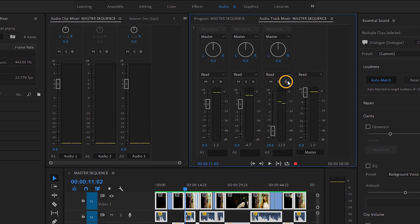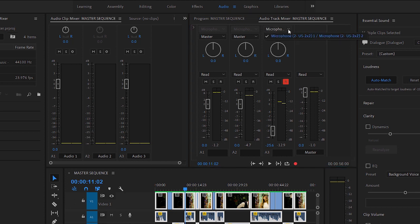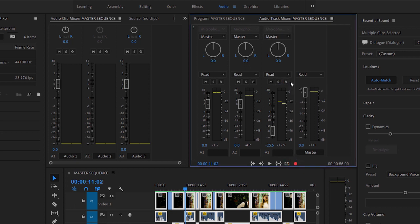The Record button enables direct recording to the track in a sequence from an audio source. The input menu is available at the top. Set up your audio hardware, turn on recording for tracks, and press the Record button at the bottom of the Audio Track Mixer to capture new audio. I'll just turn that Record Enable button off.